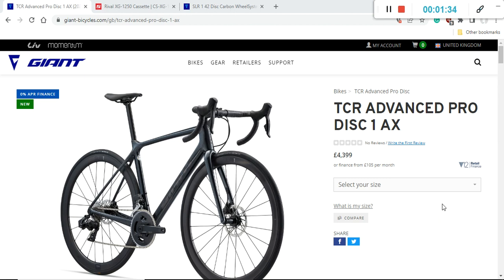You can see Giant TCR bikes all over professional cycling especially if you look at the Grand Tours like Tour de France, Vuelta, Giro there is always some team running Giant TCR bikes because they are absolutely excellent machines.